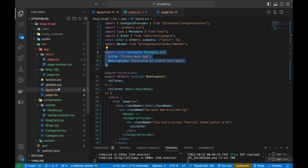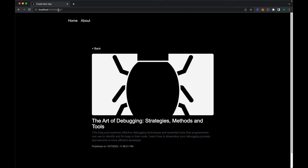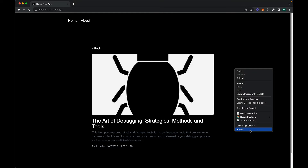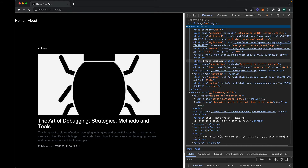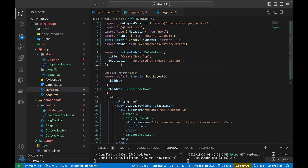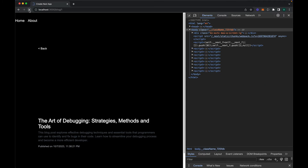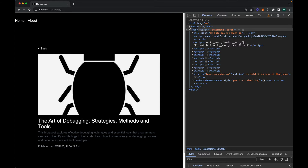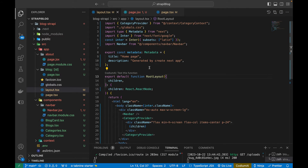The layout.tsx file has default metadata — 'Create Next App' is shown at the top in the tab bar. If I open up the inspect element and go to the head, you'll see a title and a description meta tag already added. If I edit it to 'Home Page', it will automatically update the page title. After refreshing, you can see it has been updated.